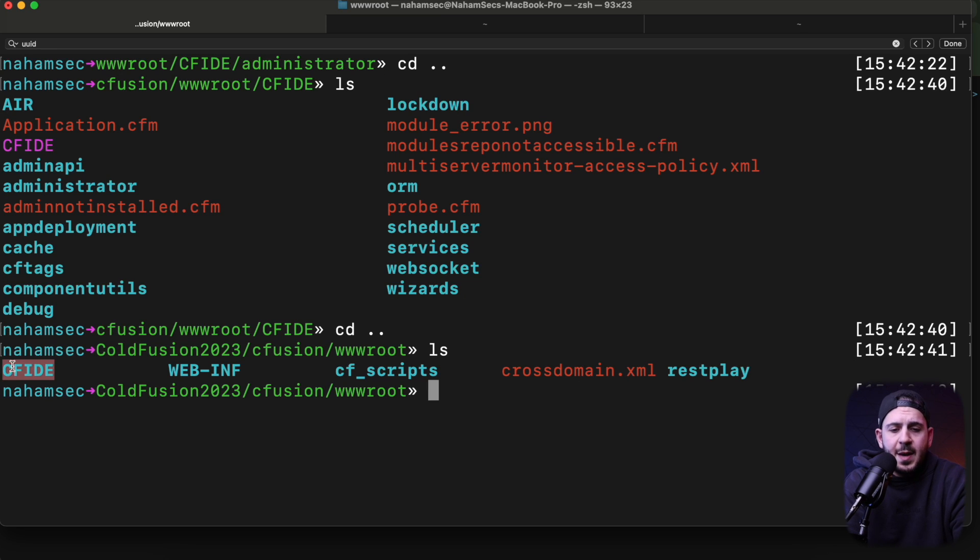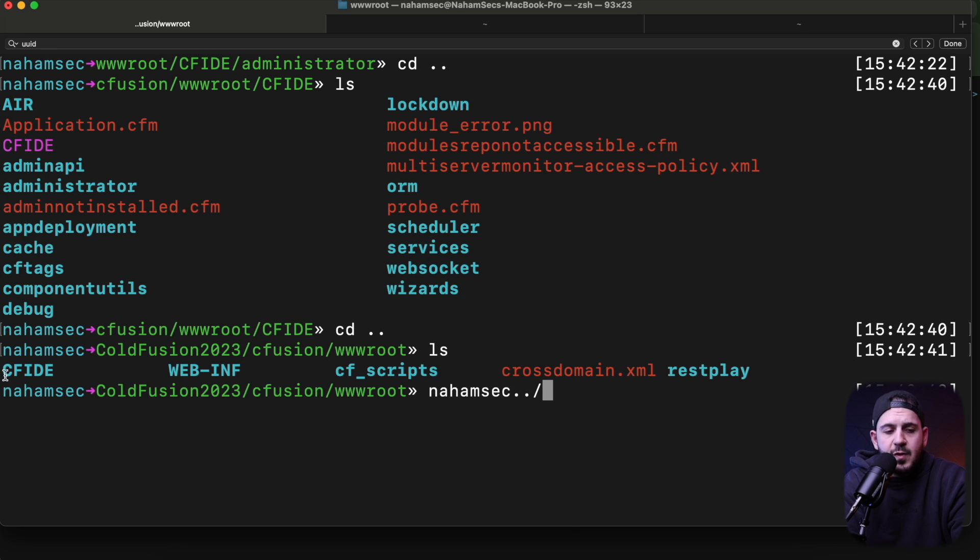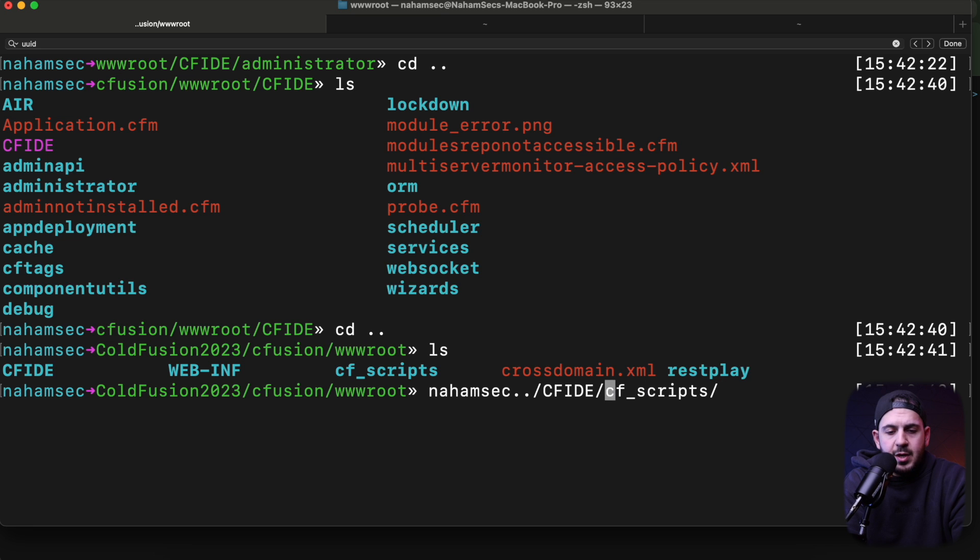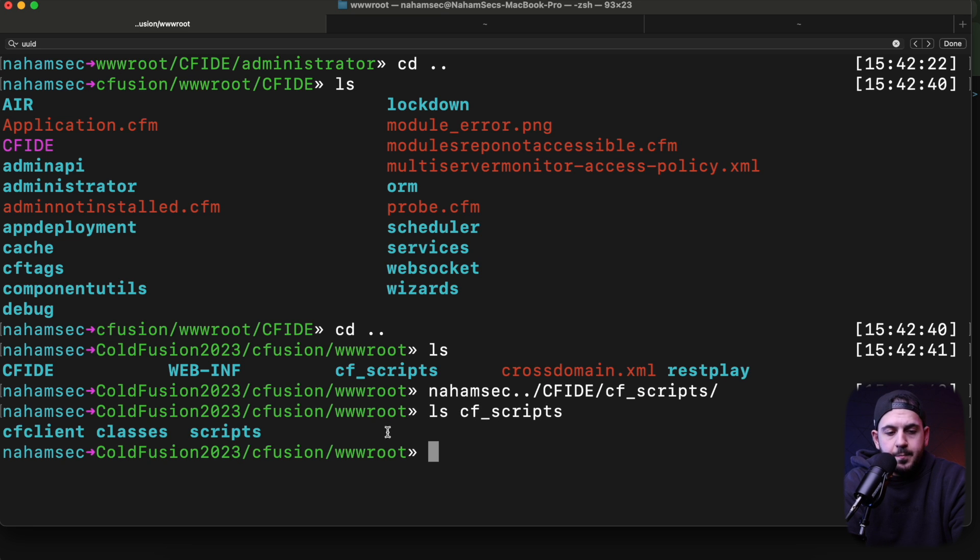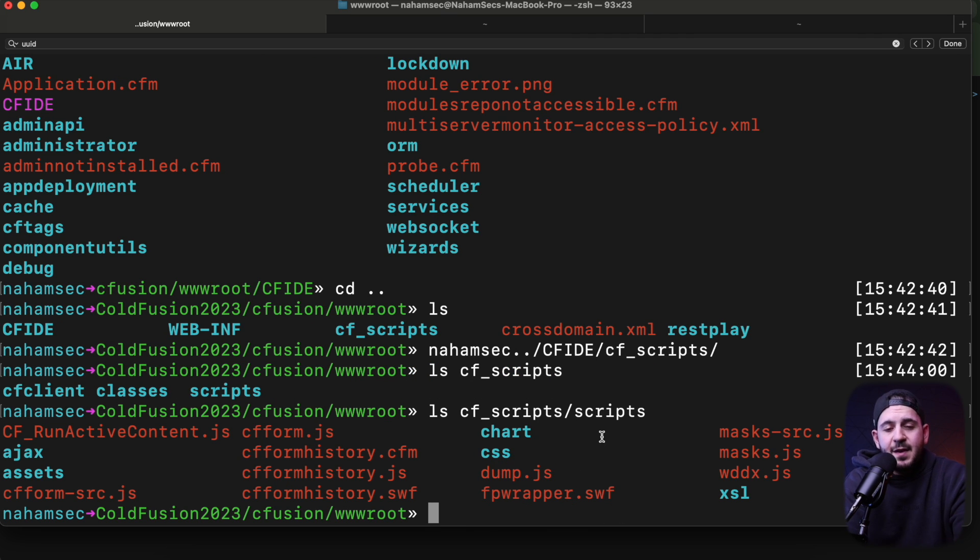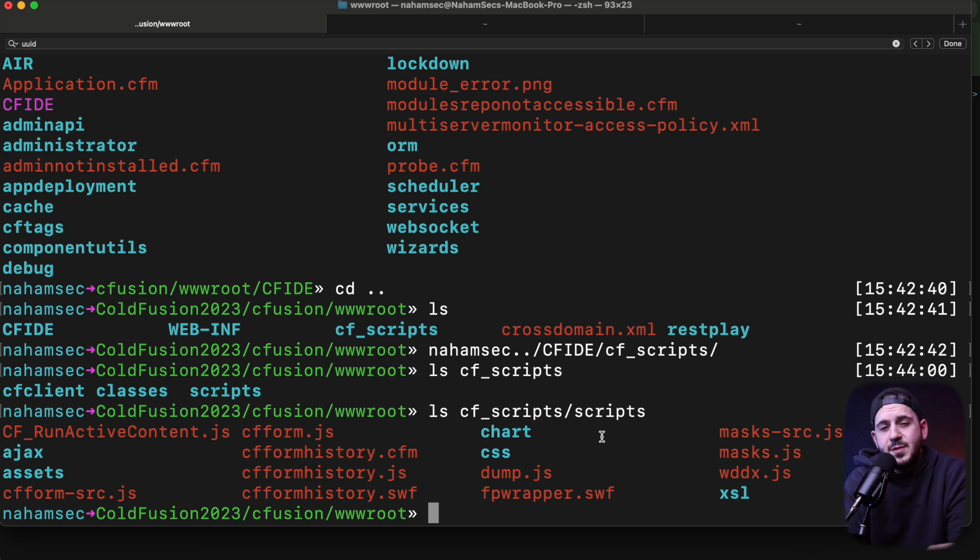There's also a couple other ways to identify this. What I would do personally is create a Nuclei template and have it hit an invalid folder, like nahamsec/../, then traversing into this and finding a valid path. Maybe it's cfscripts. I think there is a file here we can hit—scripts/dump.jsp—and see if that file exists and matches the content.